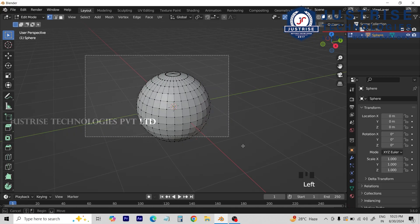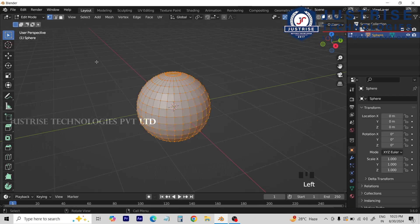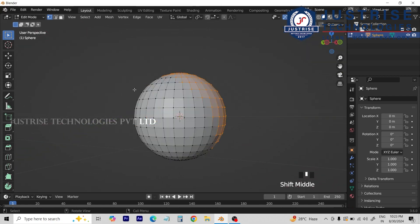Now we can select everything. If we rotate, we can select the back side.